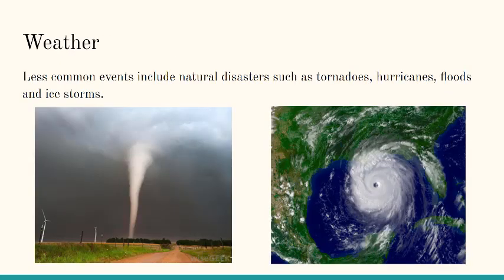Less common events include natural disasters, such as tornadoes, hurricanes, floods, and ice storms.